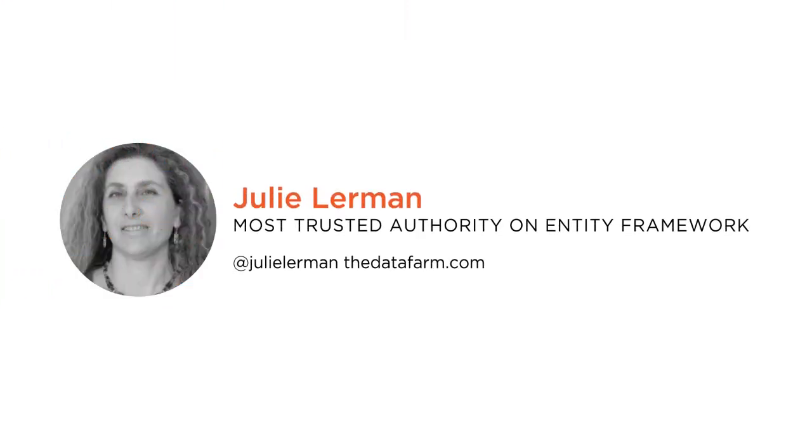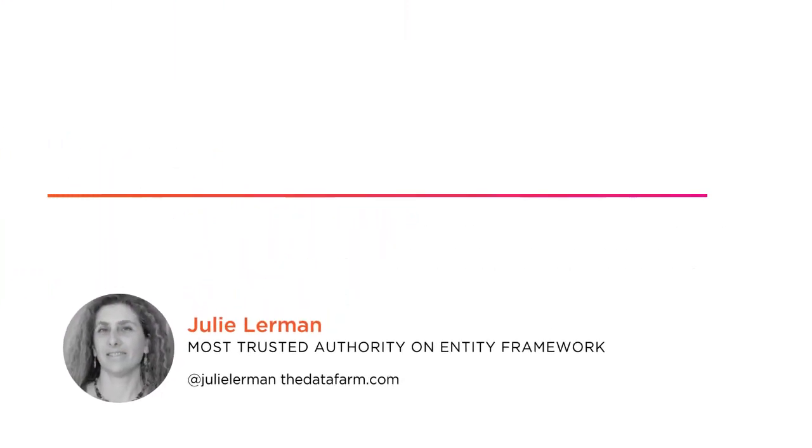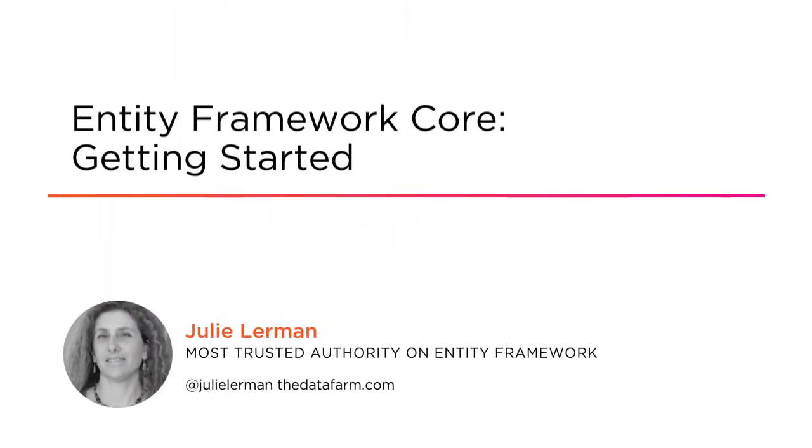Welcome to Pluralsight. My name is Julie Lerman and you may know me as one of the most recognized authorities in the world on Entity Framework, Microsoft's data access platform for .NET.